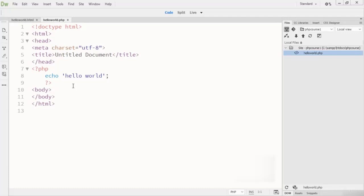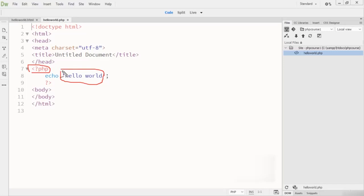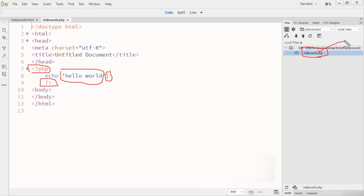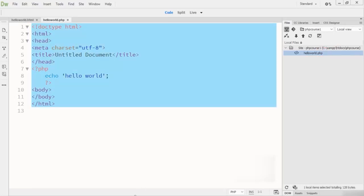Firstly you write the PHP opening tag. Then 'echo' is a PHP language construct for sending a text string — you can see the text string is 'hello world'. You can send variables and HTML snippets with the echo statement as well. Every statement in PHP ends with a semicolon — whether it is an echo statement or any other statement. After that you close the PHP tag. If you are running the file with XAMPP, you must add the .php extension to your file.